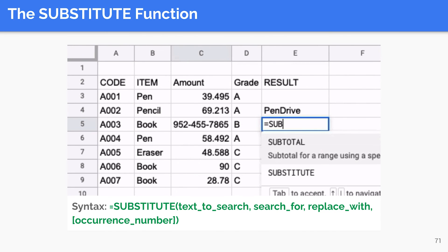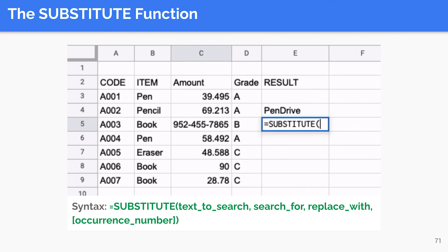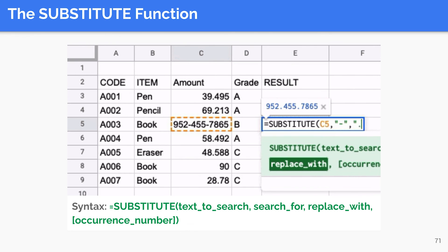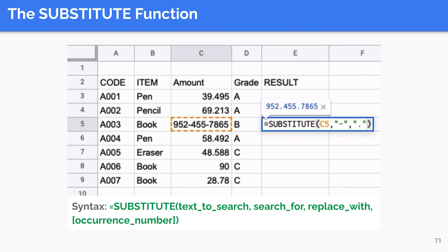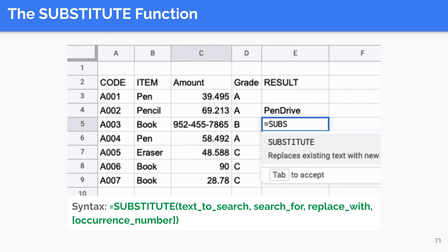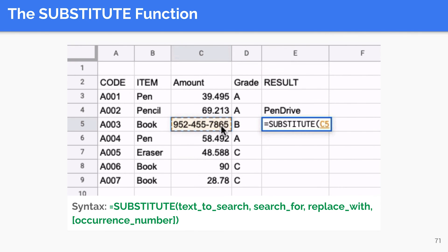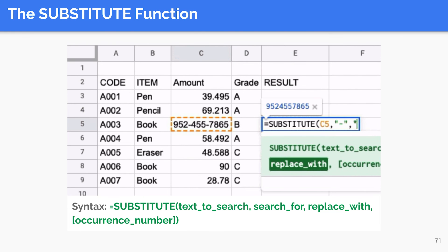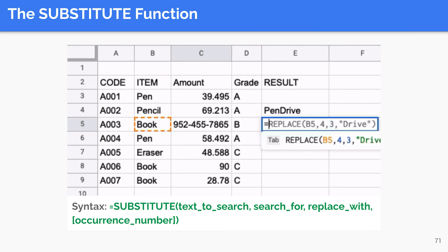We can think of the SUBSTITUTE function as a combination of the FIND and REPLACE functions. It searches for a word or character within a string and then replaces some or all occurrences of it with a new string or character. This function takes four arguments, one of which is optional. The text to search argument refers to the string to be worked on. Search for is the character or substring to look for. Replace with is the new character or characters to use in place of the search term. Occurrence number, which is optional, specifies the number of instances to replace. If not specified, the function replaces all instances of the search for argument.